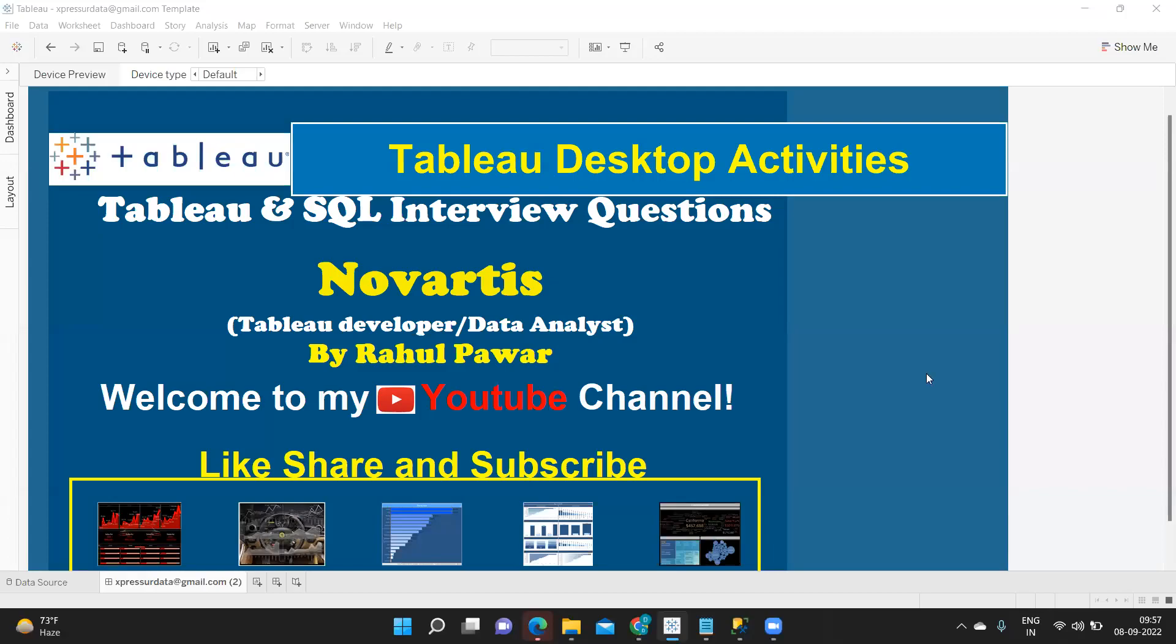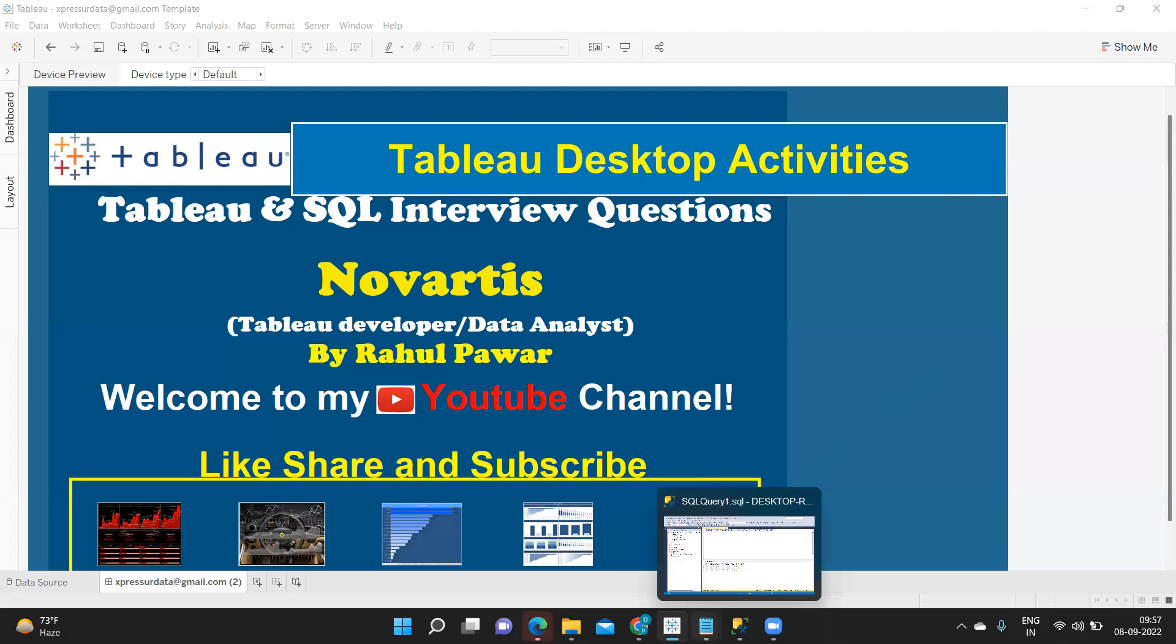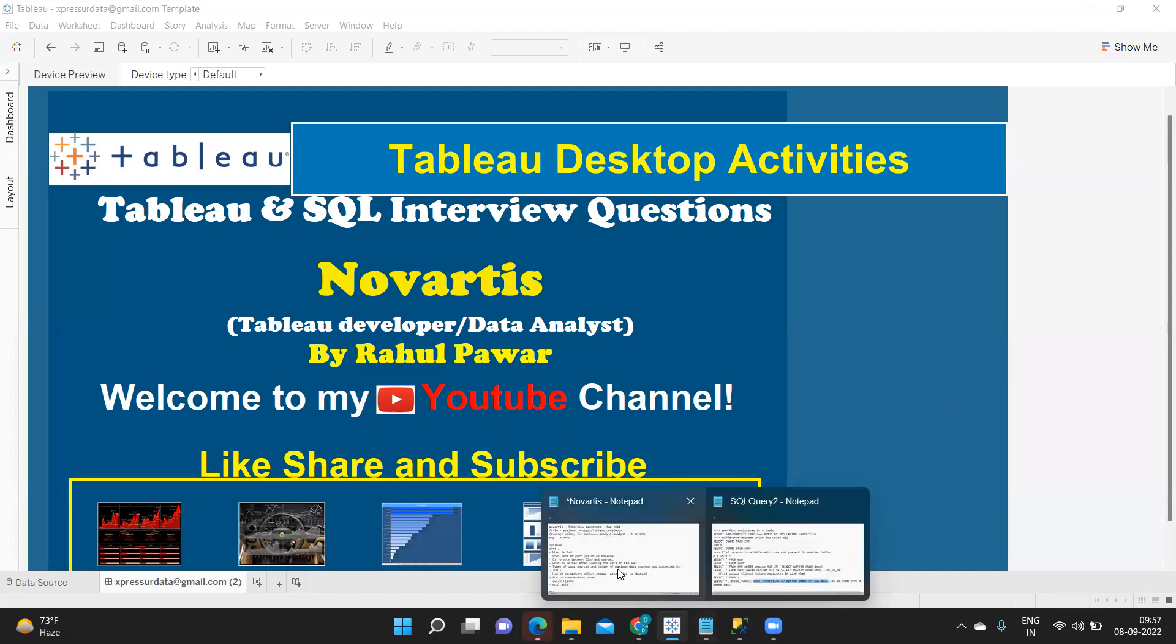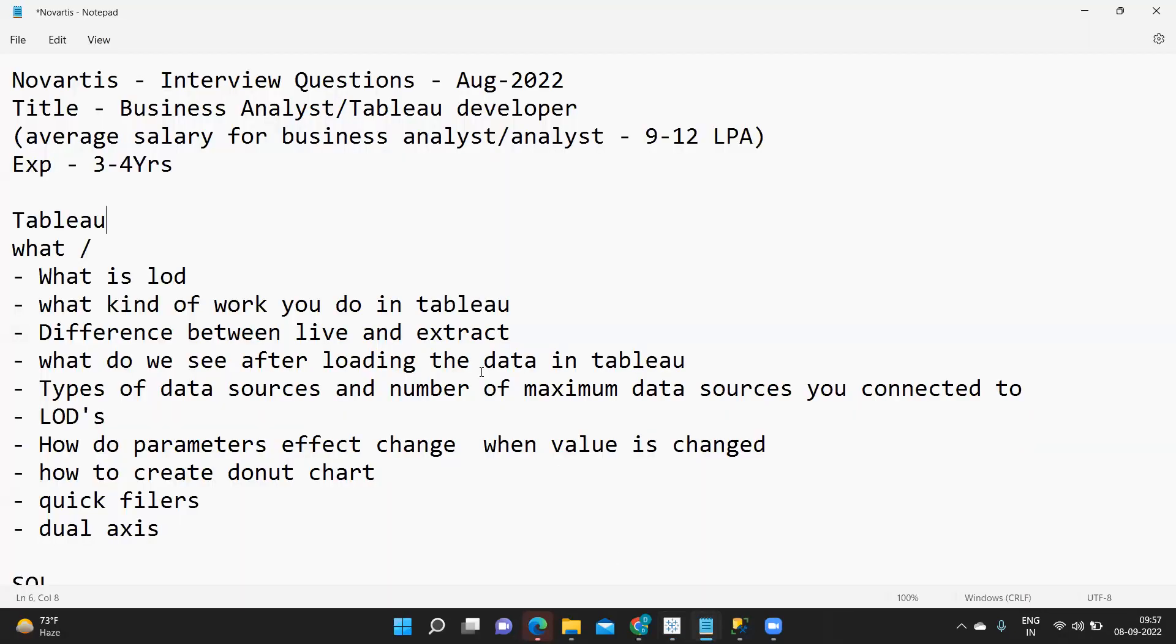Hello everyone, welcome to my YouTube channel. In today's video we are going to discuss Tableau and SQL interview questions that were asked in Novartis. Let us thank our subscriber who has shared these questions so that it can be of help to others who are watching.